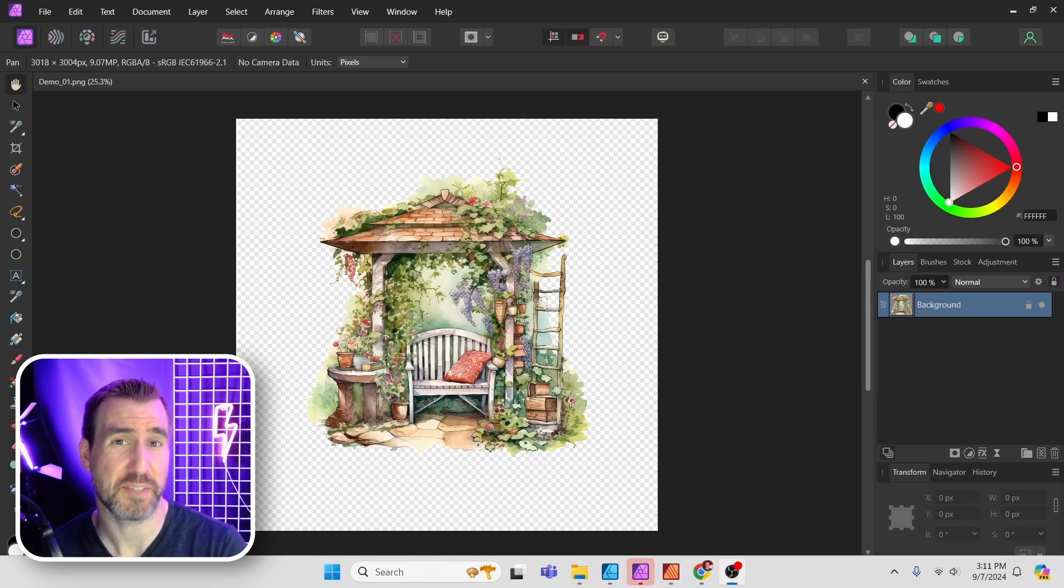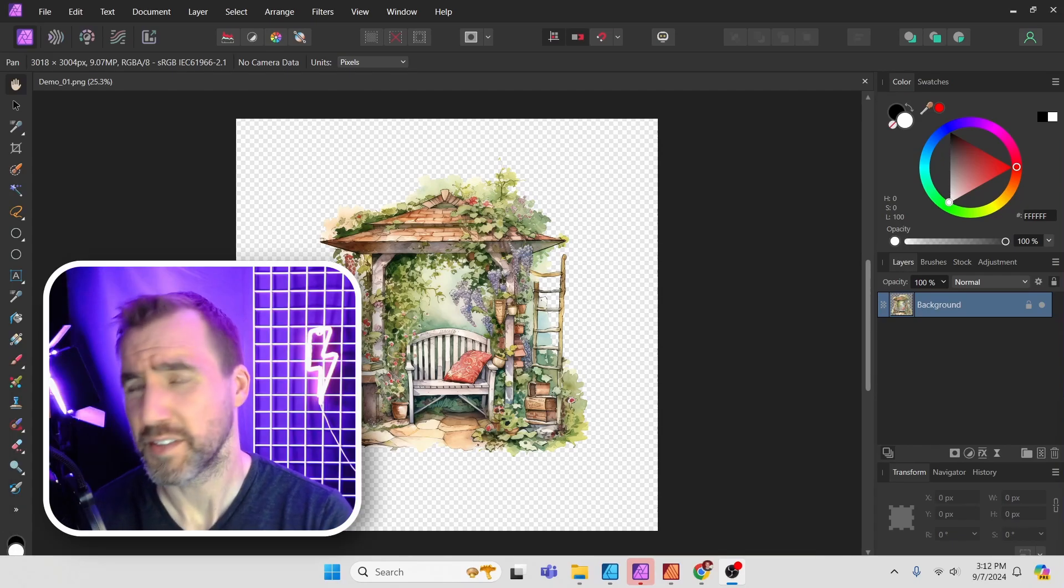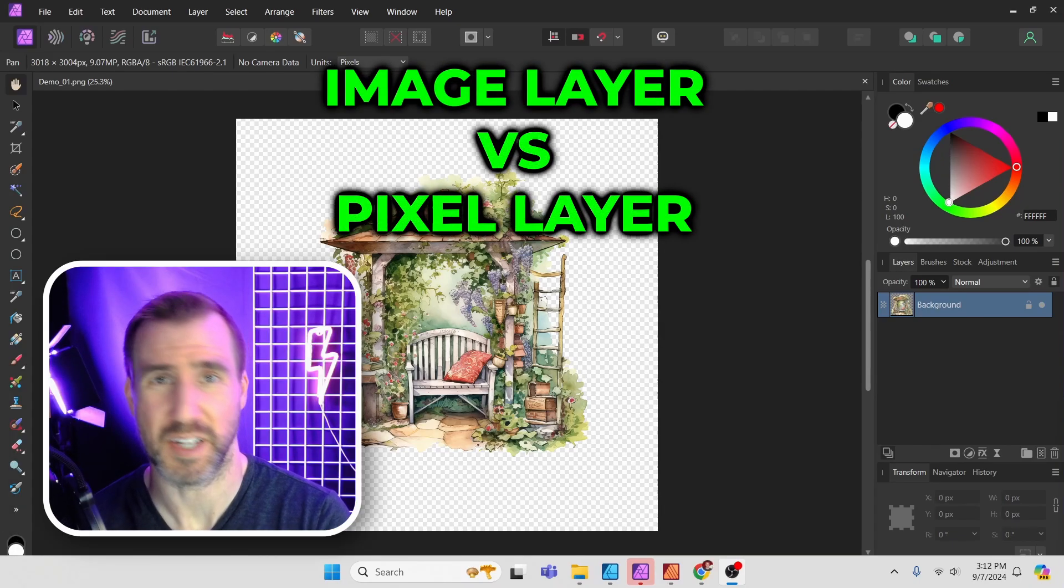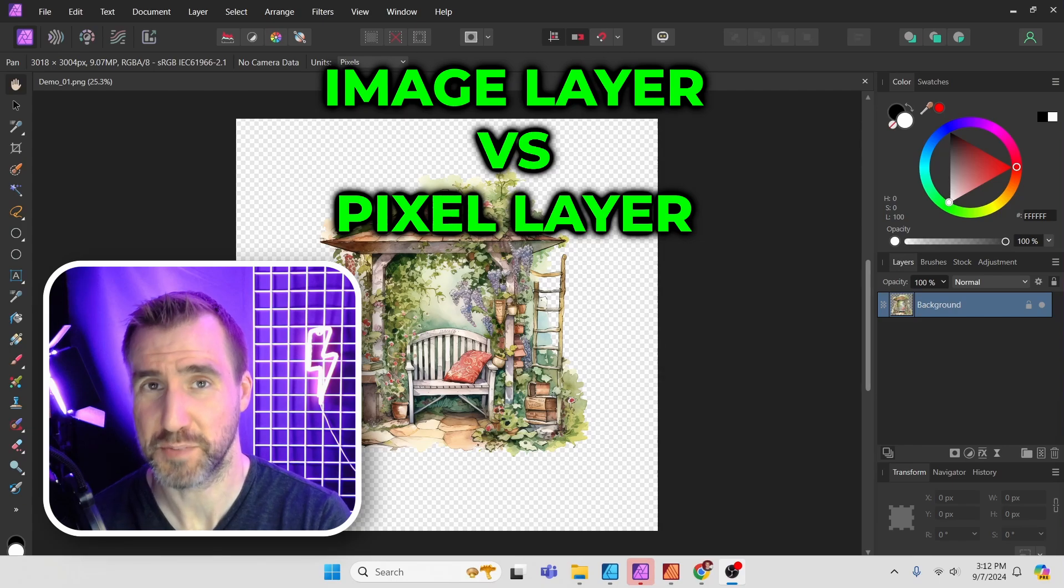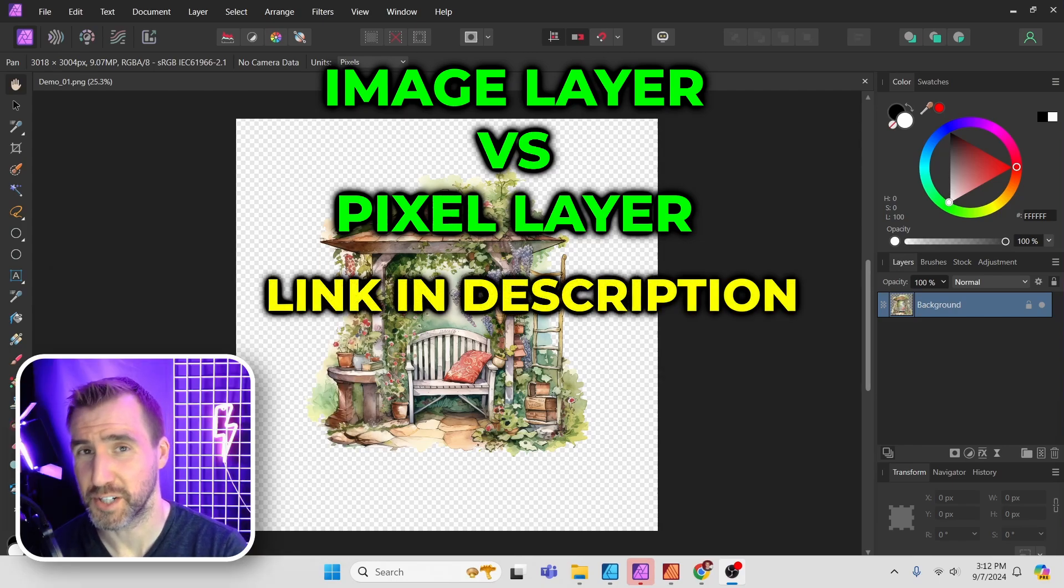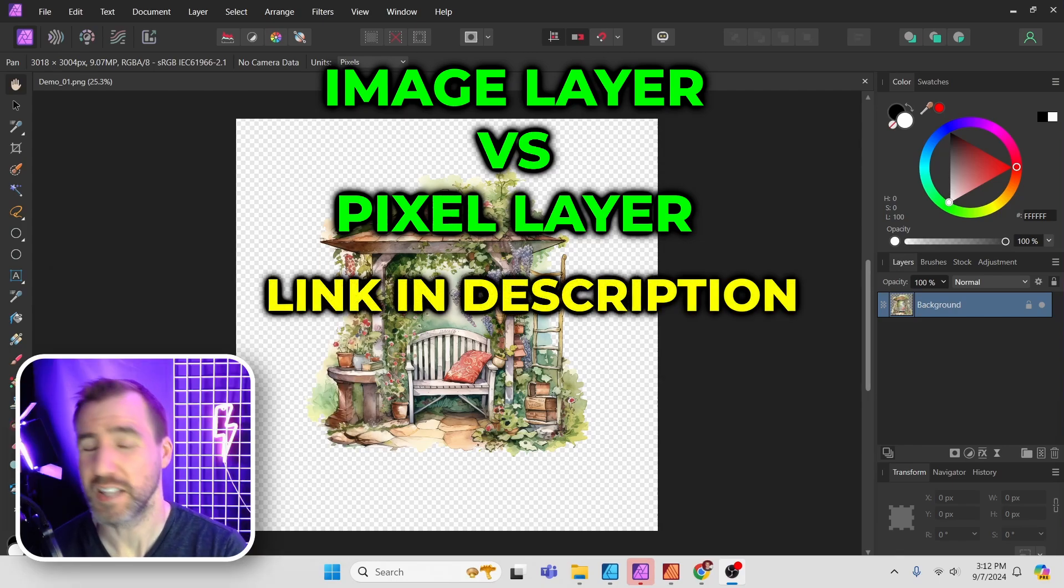Today we'll look at how to trim a transparent image in Affinity Photo. Now there's some subtle differences between image layers and pixel layers in this process. If you aren't sure how they differ, check out my video on that subject. I'll leave a link in the description below.